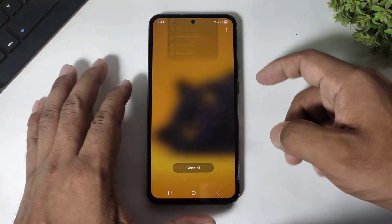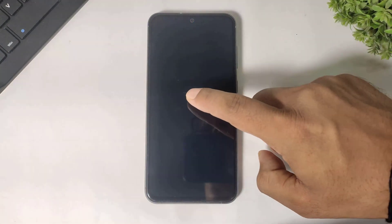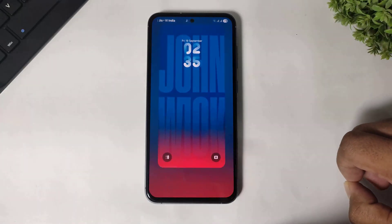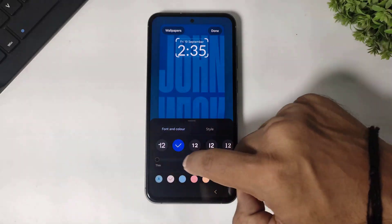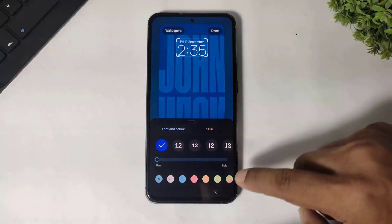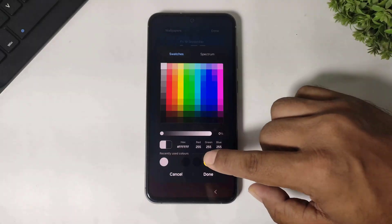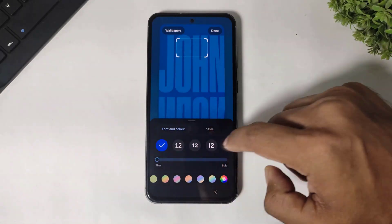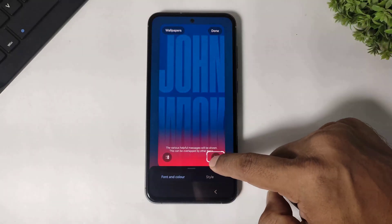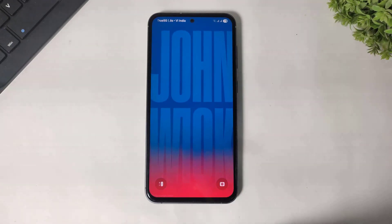Save this wallpaper as the lock screen. Now go to lock screen and first hide your system lock screen clock. Set the system lock screen clock color to transparent. Tap on done. You can see my system lock screen clock is now disabled.